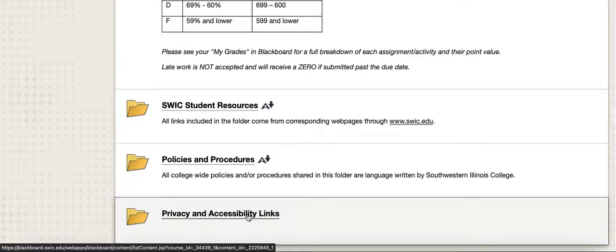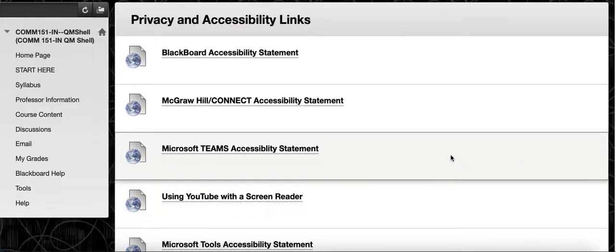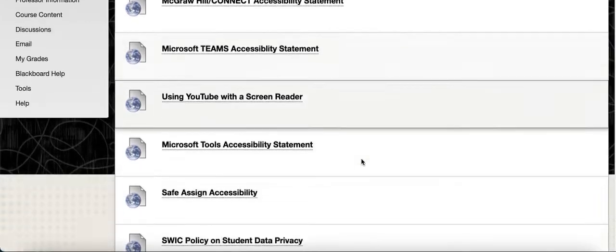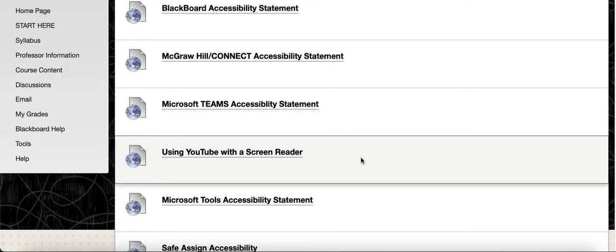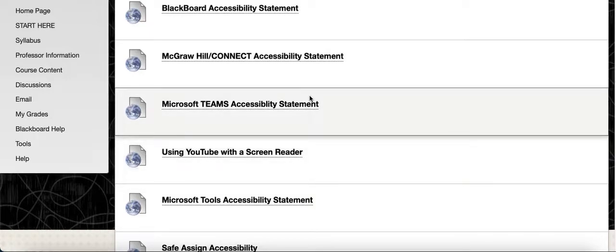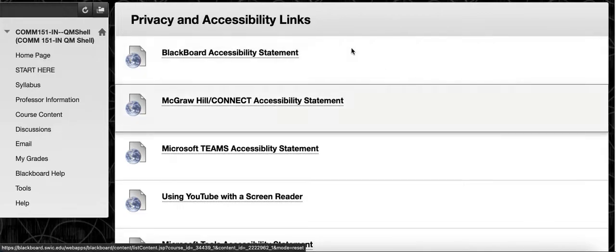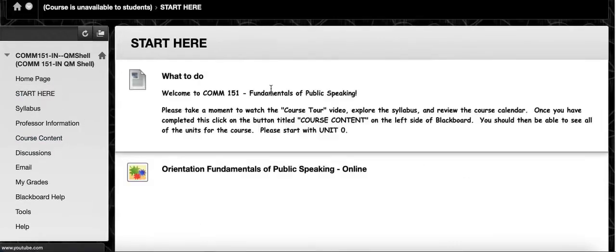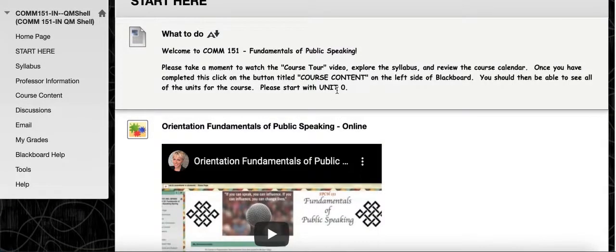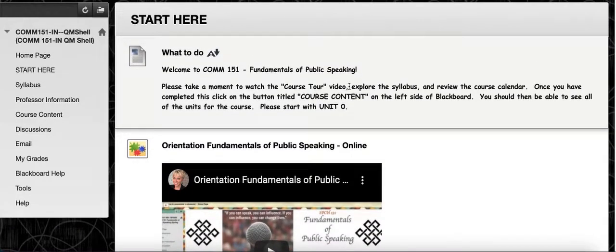The final thing under the Start Here tab is the Privacy and Accessibility links. If you are concerned about or would like to make use of accessibility features, this gives you a breakdown of each of the tools we use in this class and how their accessibility statement is written, and how they deal with student data privacy. Once you've gone through all this material, you should go straight to Unit Zero, which is our getting-started unit.